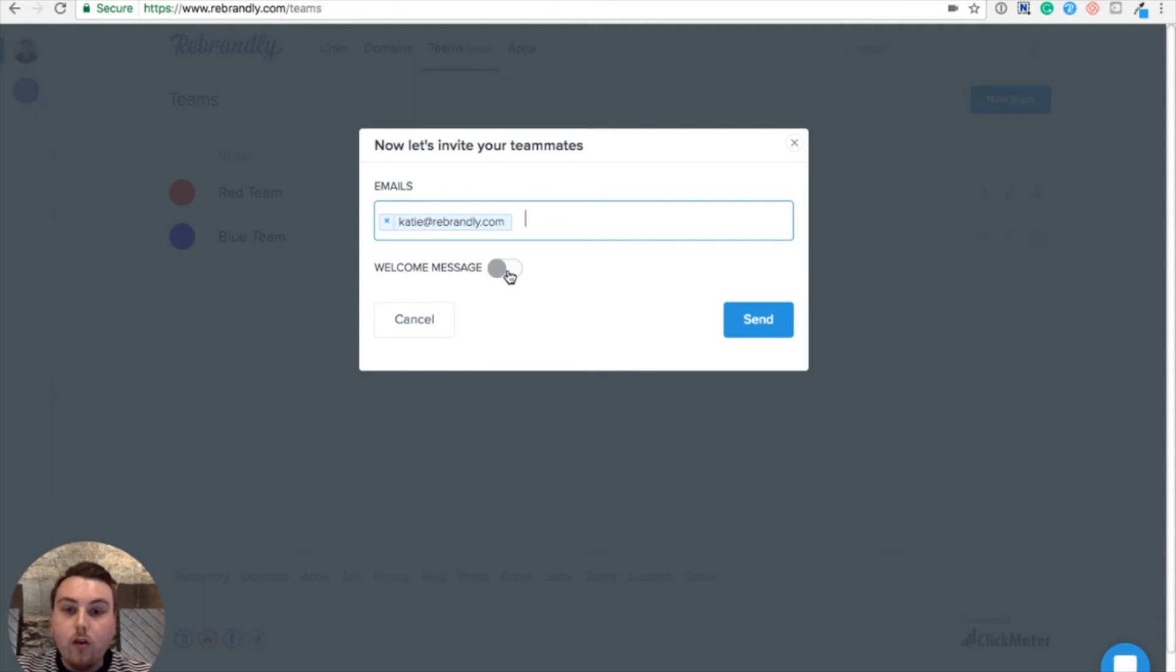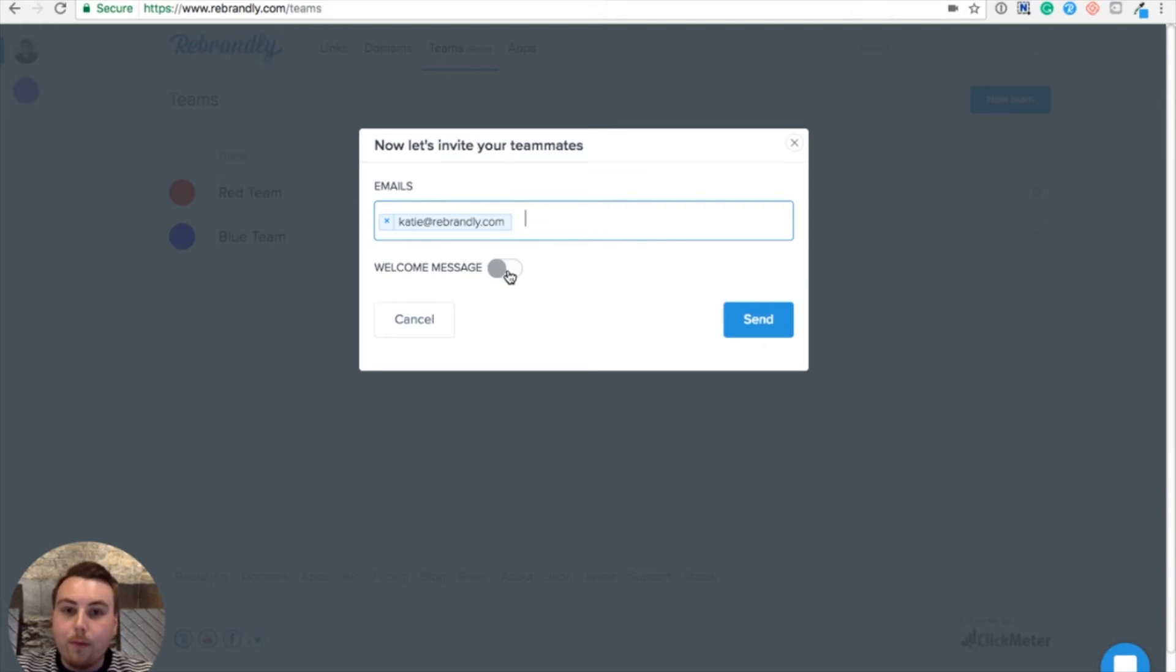The really cool thing about this feature is that I can also send invitations to people who aren't yet using Rebrandly, and they can sign up in order to join me in my team so we can share branded links with the same custom domain.